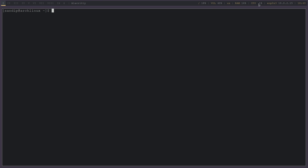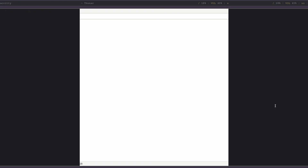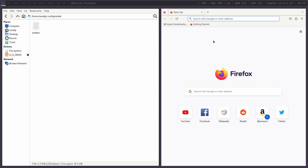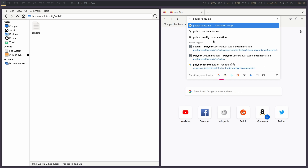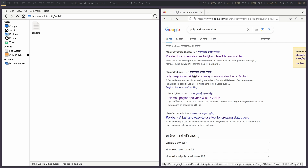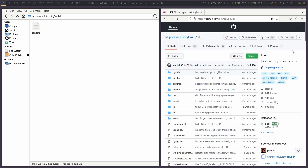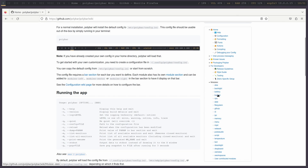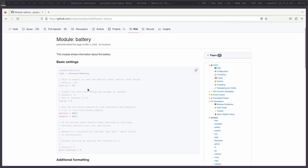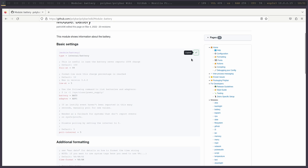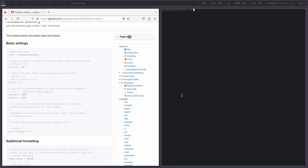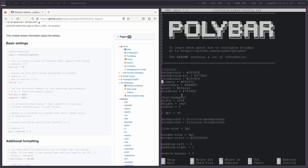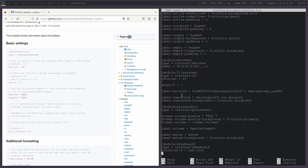By default your Polybar status may not show your information correctly, so we are going to change that. Open your browser and search for Polybar documentation. Click on the Polybar link from GitHub and then click on Wiki. Since I don't have a battery module showing in my Polybar, I'm going to click on the battery section, copy the basic settings, open a terminal, and type: nano ~/.config/polybar/config.ini to open the Polybar config file.